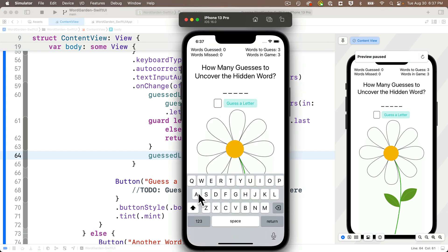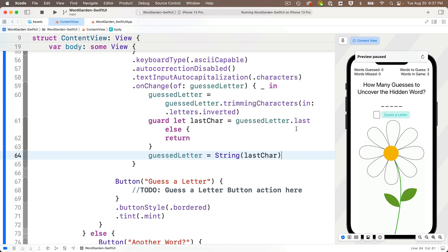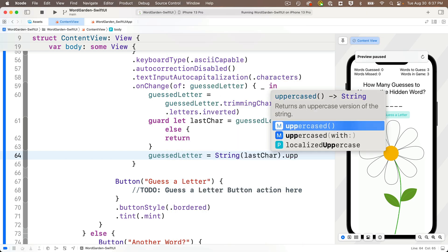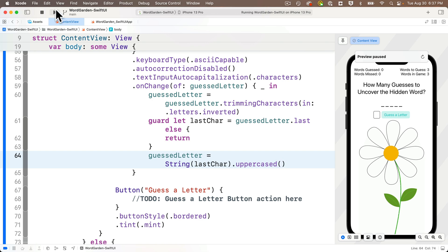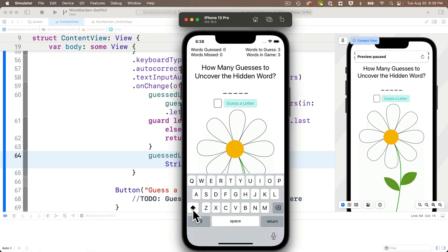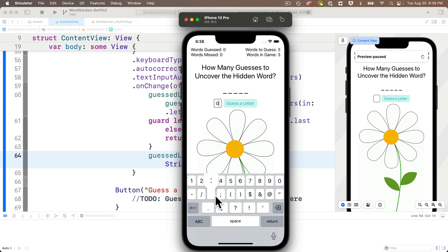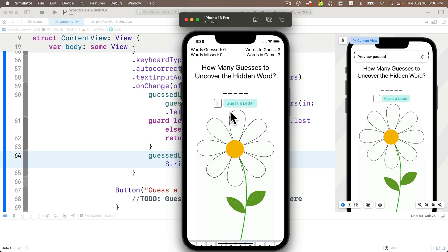There's still one problem — the user can turn off the shift key and still get a lowercase letter. We can force the letter to be capitalized by appending `.uppercased()` after the `String(lastChar)`. This is a method with no parameters that returns an uppercase version of the string. Build and run — even if you click off the shift key and type a lowercase letter it turns uppercase, and pasting in a long address from Contacts just leaves the last letter capitalized.